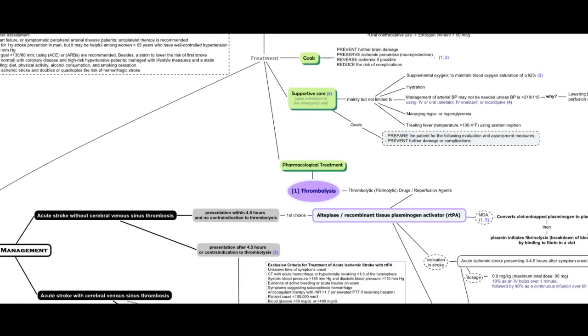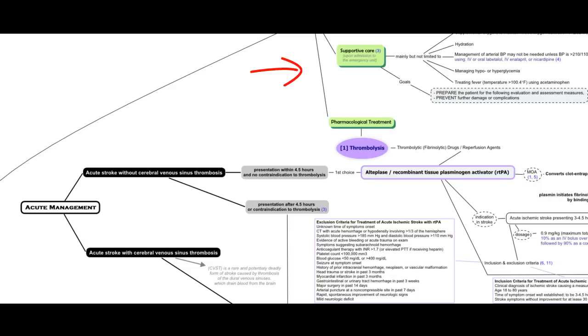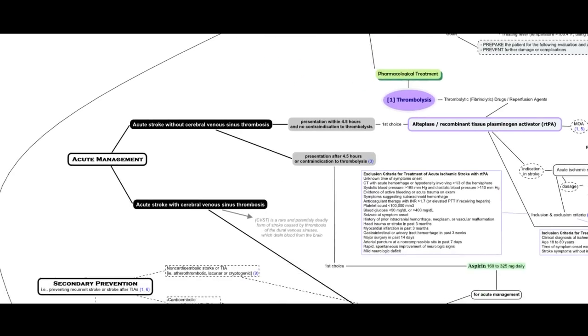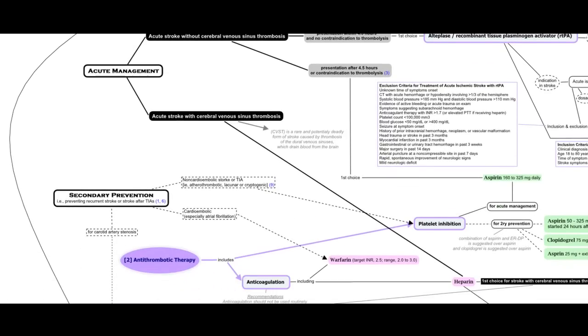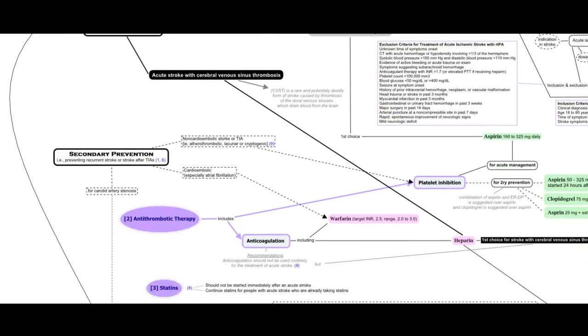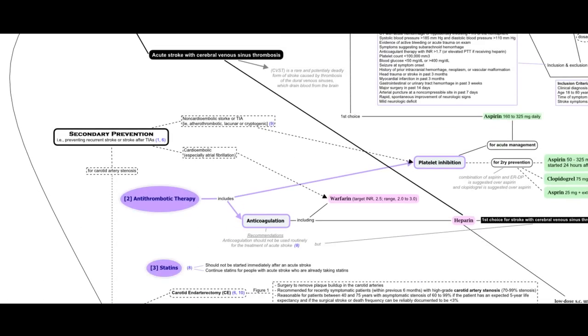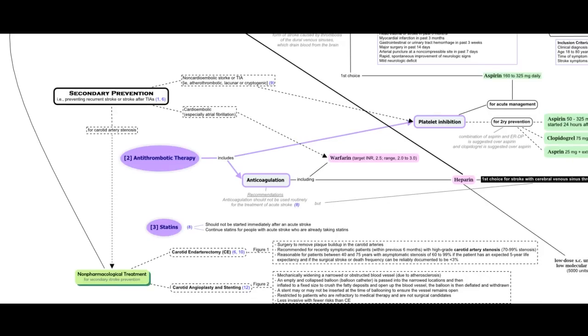Treatment of ischemic stroke includes supportive care, pharmacological treatment, and non-pharmacological treatment.